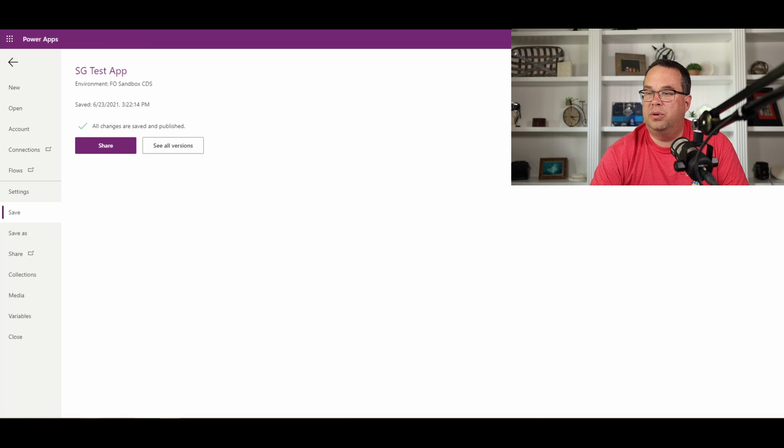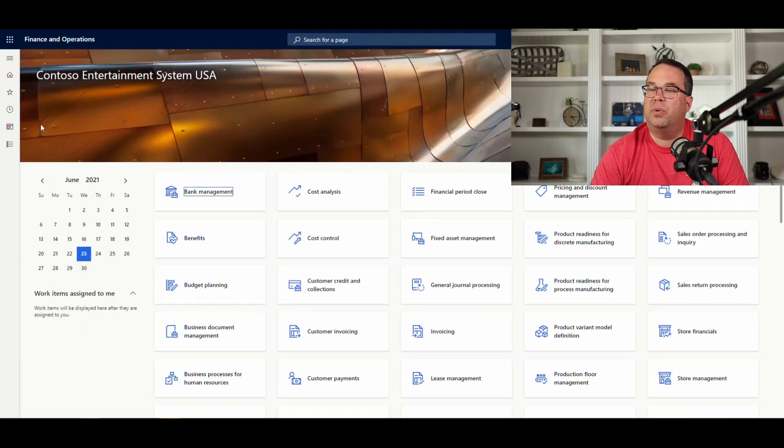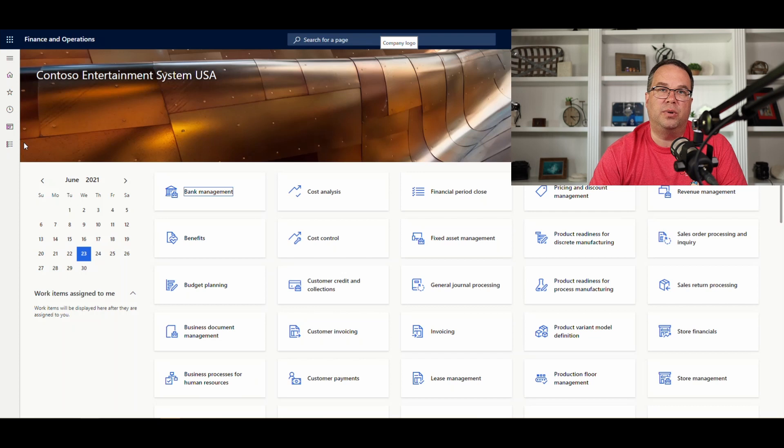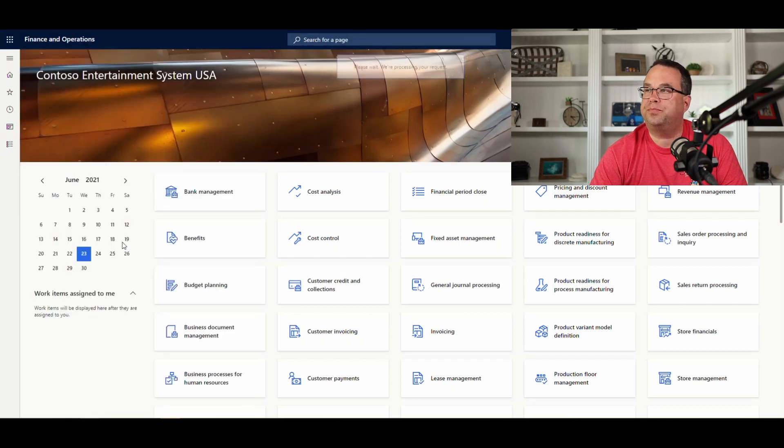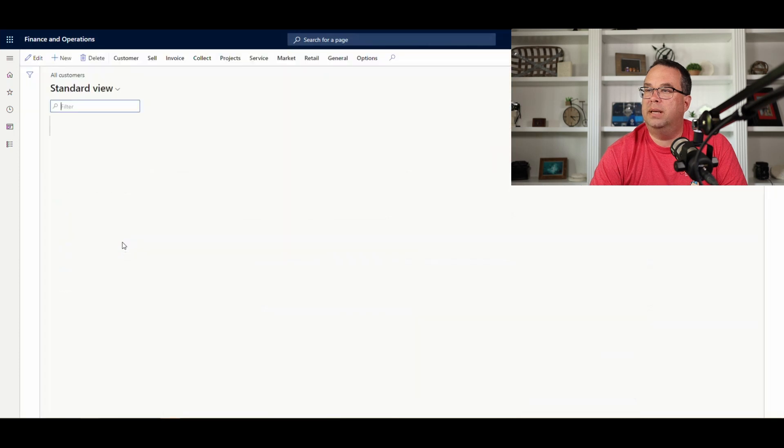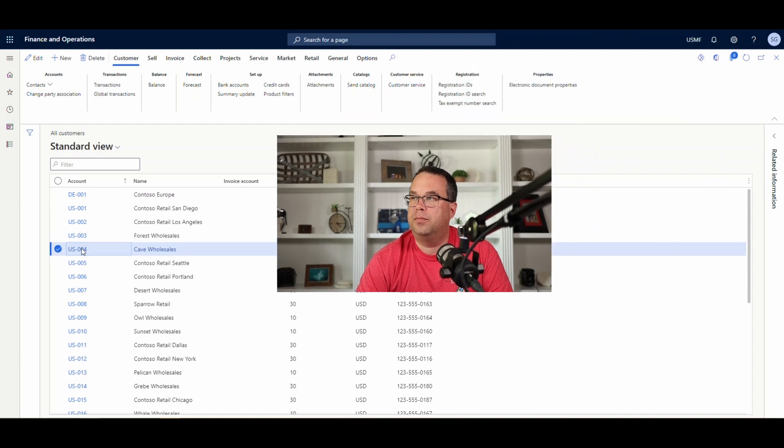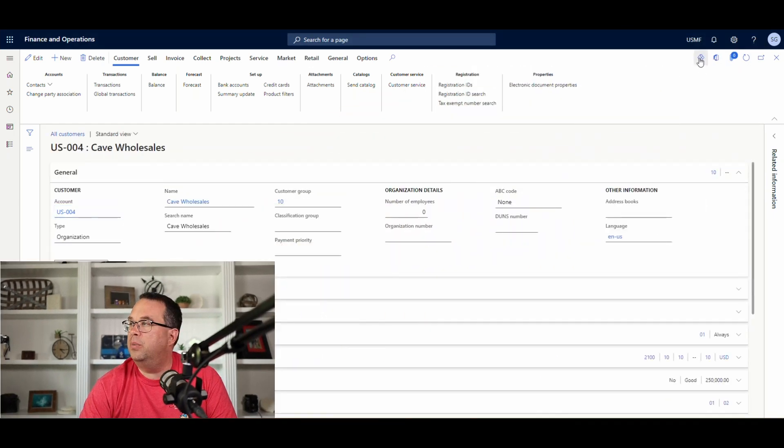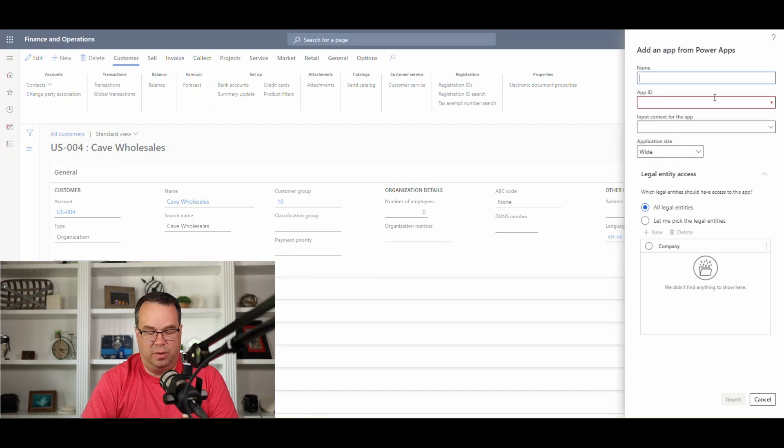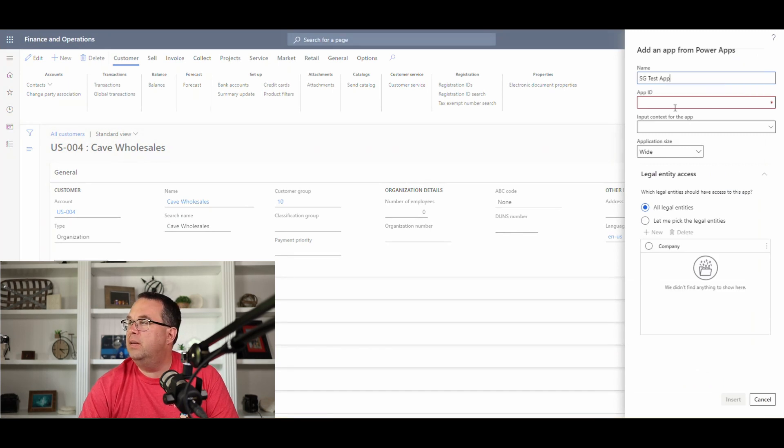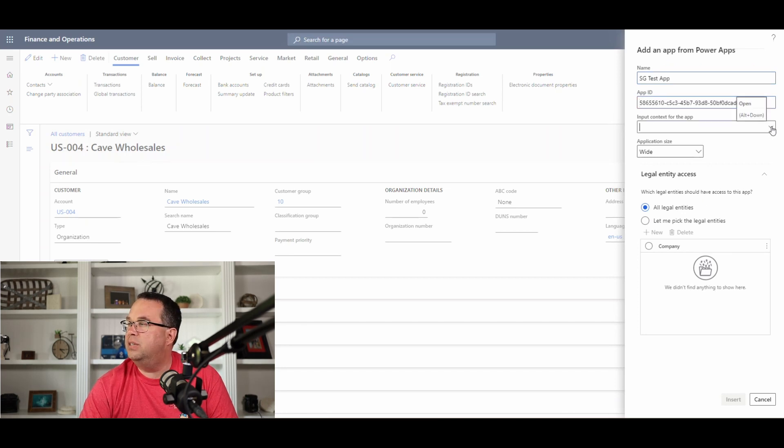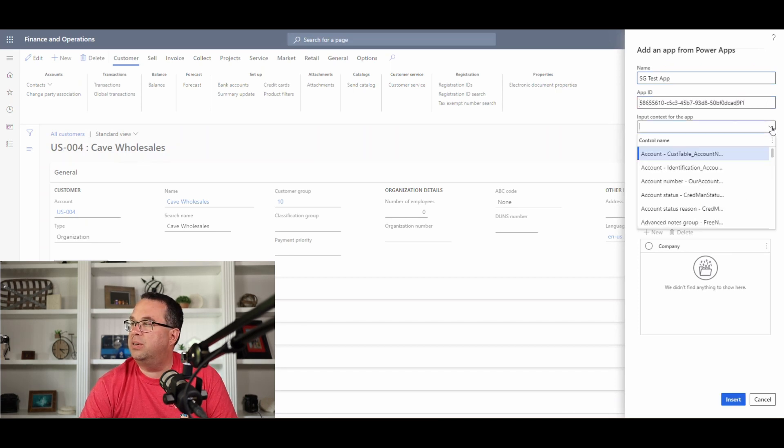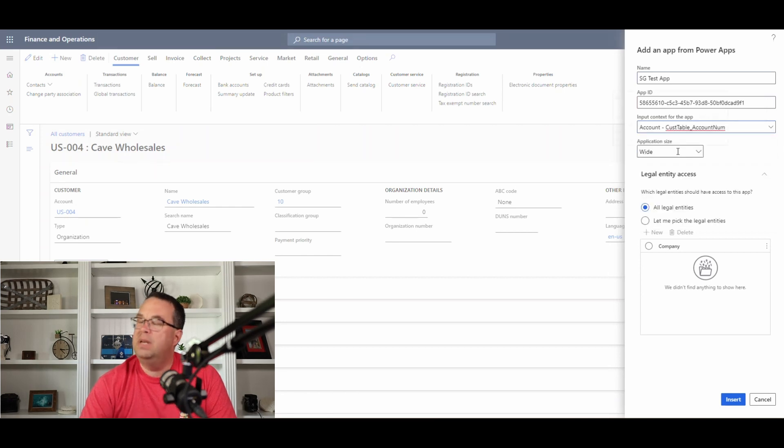All right, so where we're going to embed this is in the customer account screen. So we're going to go over here to accounts receivable customers. Let that open up. And let's just open up US-004. And we're going to come up here to our add an app. We've seen this before. I'm just going to call this SG test app there, and then I'm going to put in that app ID.